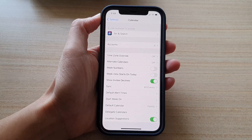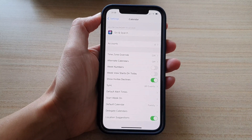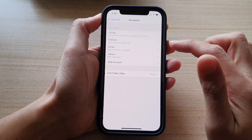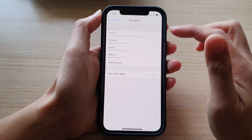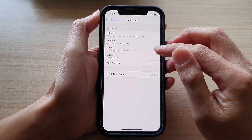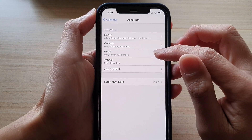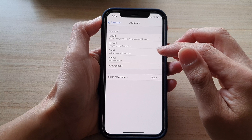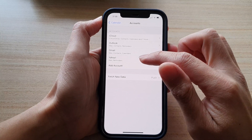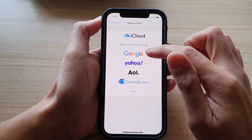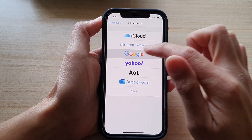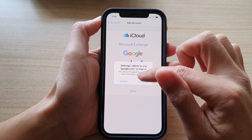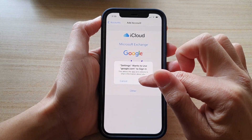In Calendar, you want to tap on Accounts. In here you can see I have already added Gmail. If you haven't got Gmail added, then tap on Add Account, then choose Google and tap on Continue.